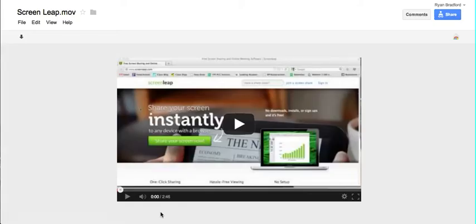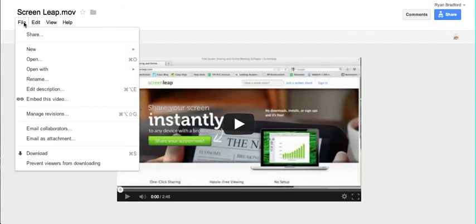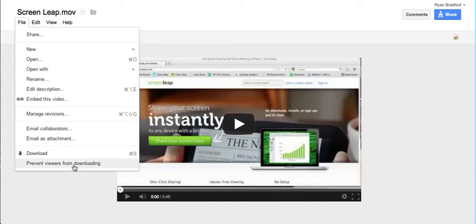One last thing on that that's been pretty cool and fun is if you go up to File, you have the option to prevent viewers from downloading, or download the video yourself. So if you happen to lose the file on your computer and you have a backup in your Google Drive, it's there.